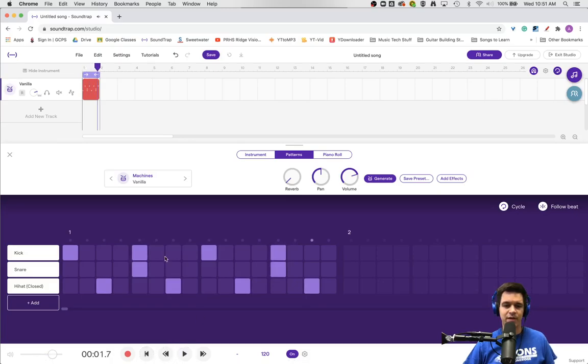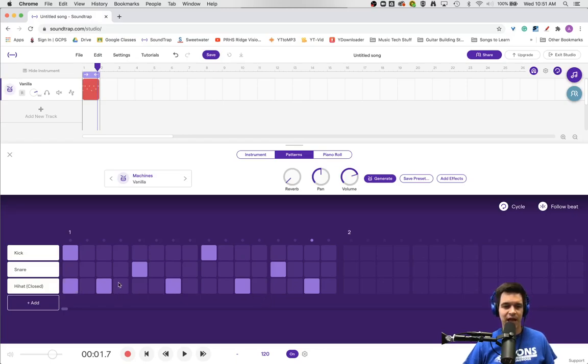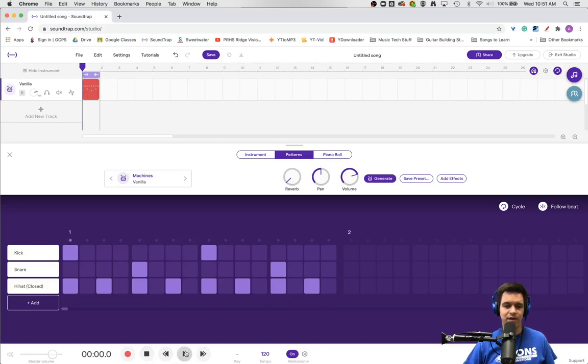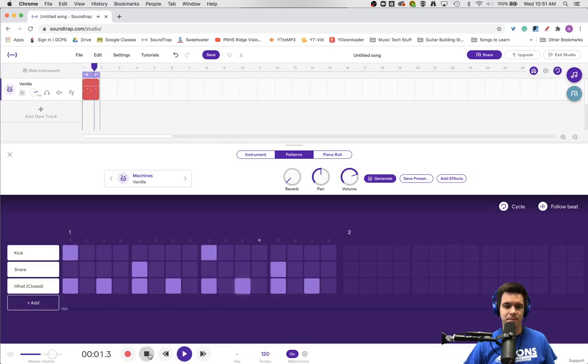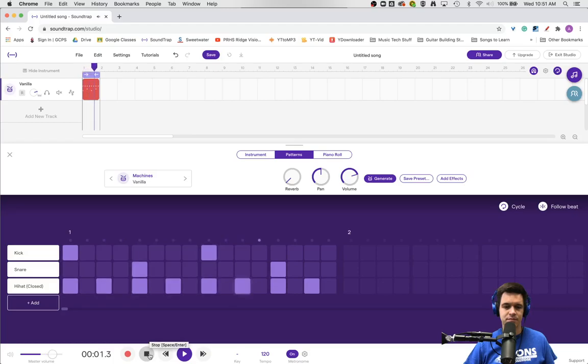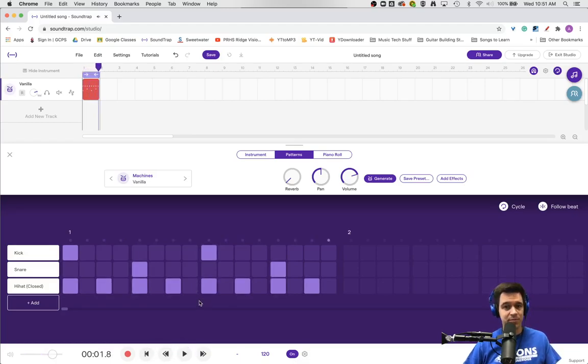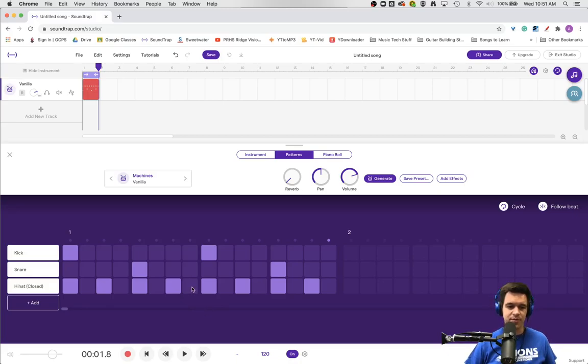If you wanted to make a rock band beat, you could take away the kick on beats two and four and add in some more hi-hats along the way. That's the boots-and-pants rhythm that we're all familiar with.